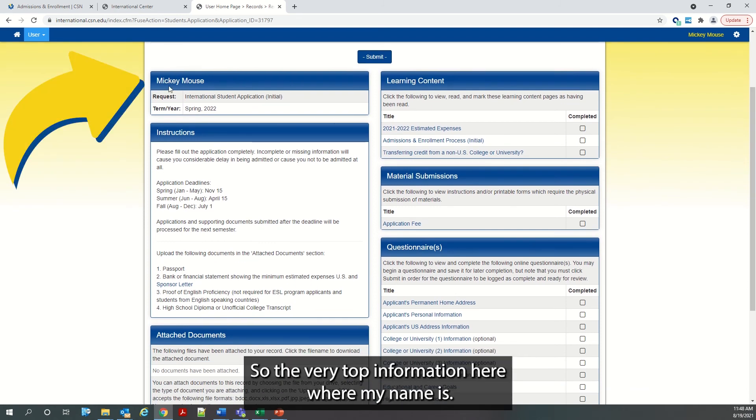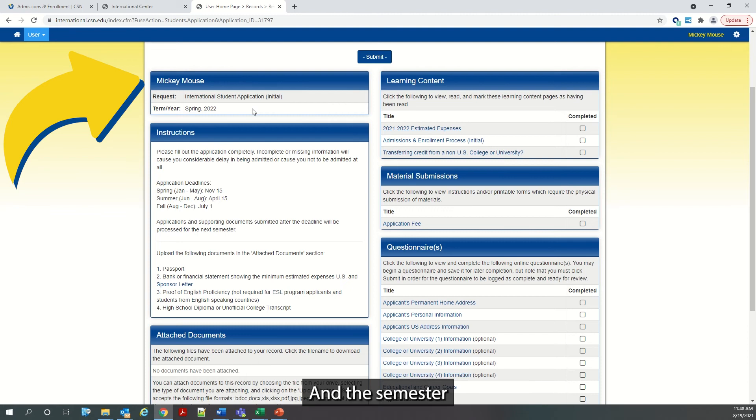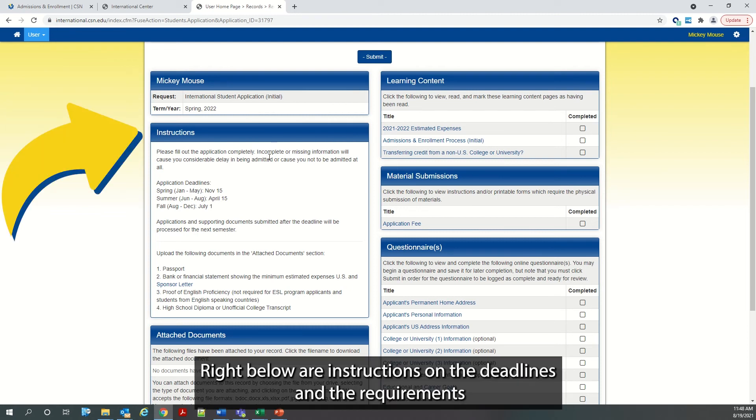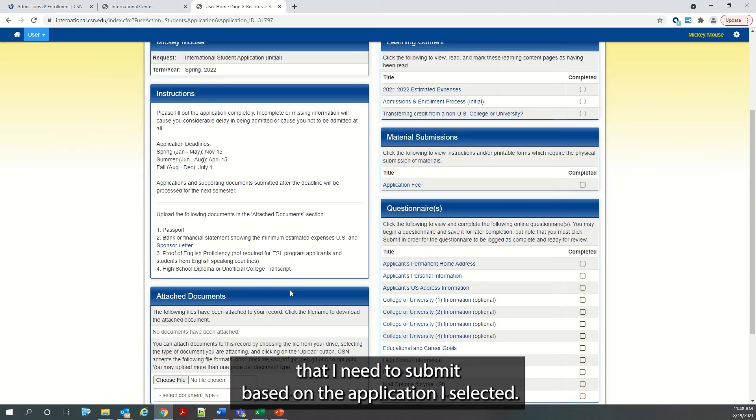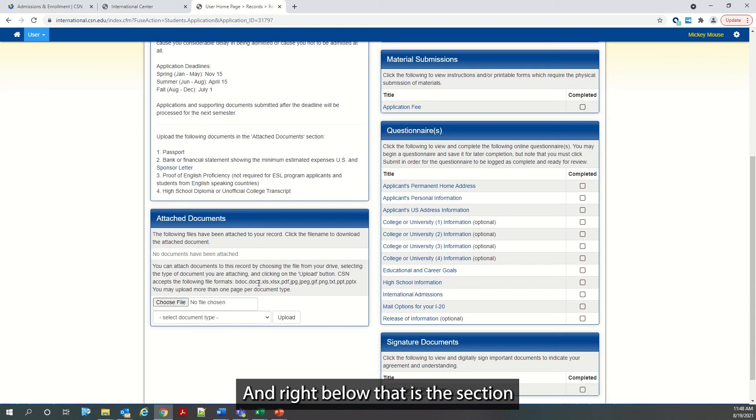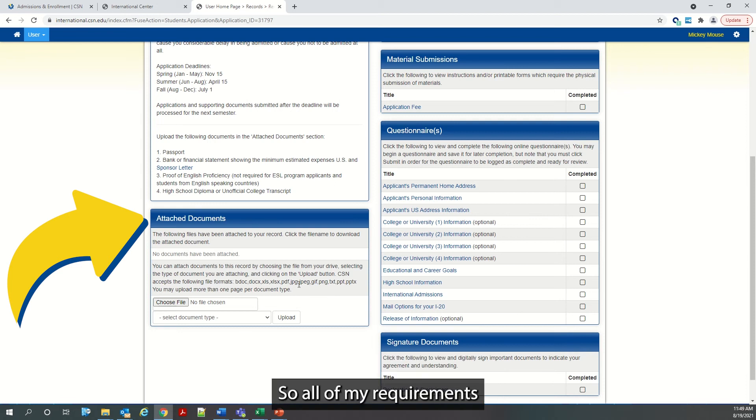So the very top information here where my name is, is just my information and the type of application I selected and the semester. Right below are instructions on the deadlines and the requirements that I need to submit based on the application I selected. And right below that is the section where I attach the documents that I need to submit, so all of my requirements.